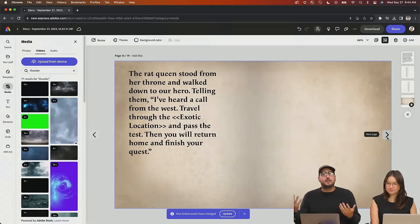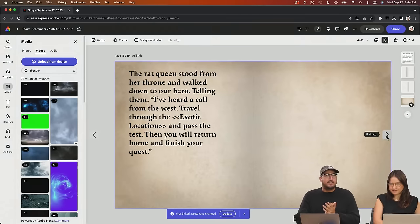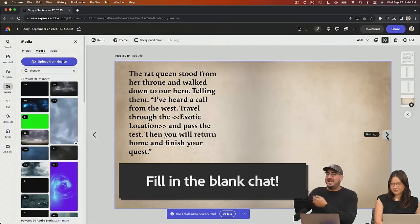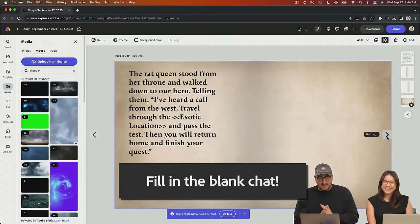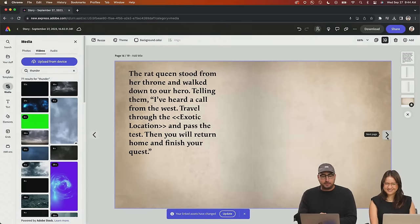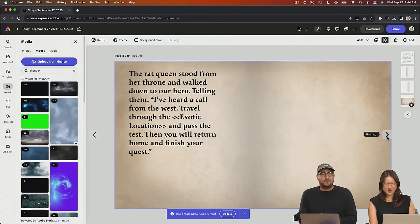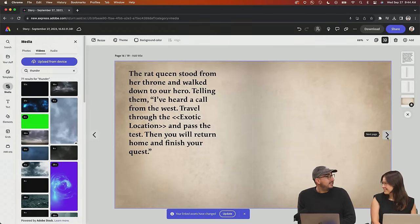But what does this exotic location look like? Let's do a big landscape here, chat. Give us some suggestions and things that we can fill in the blank. What is our exotic location? And what are the sound effects that we're going to use for it? Some like bird chirping? Yes! Can you do that?